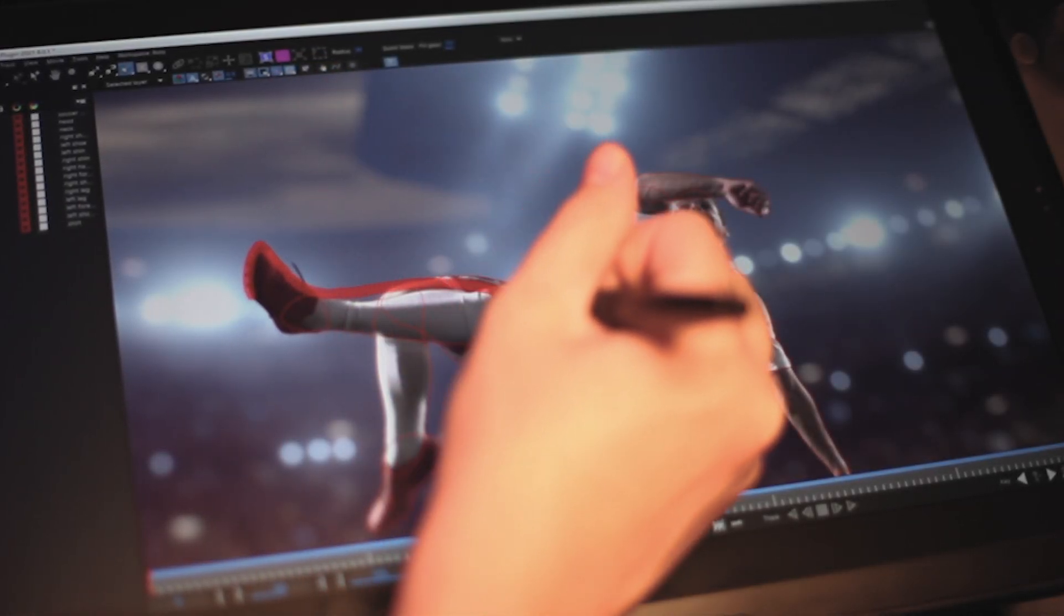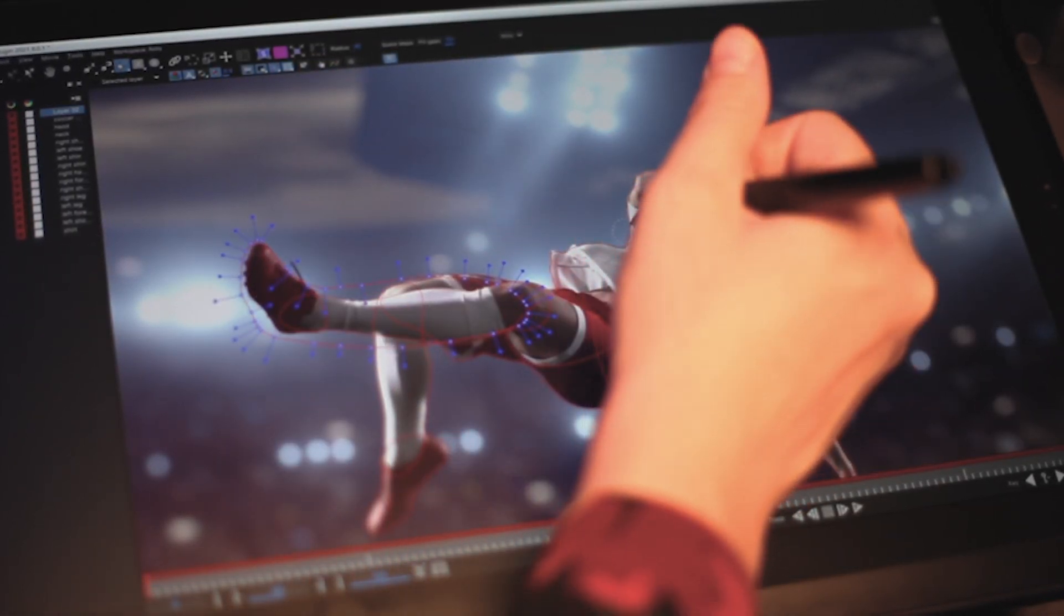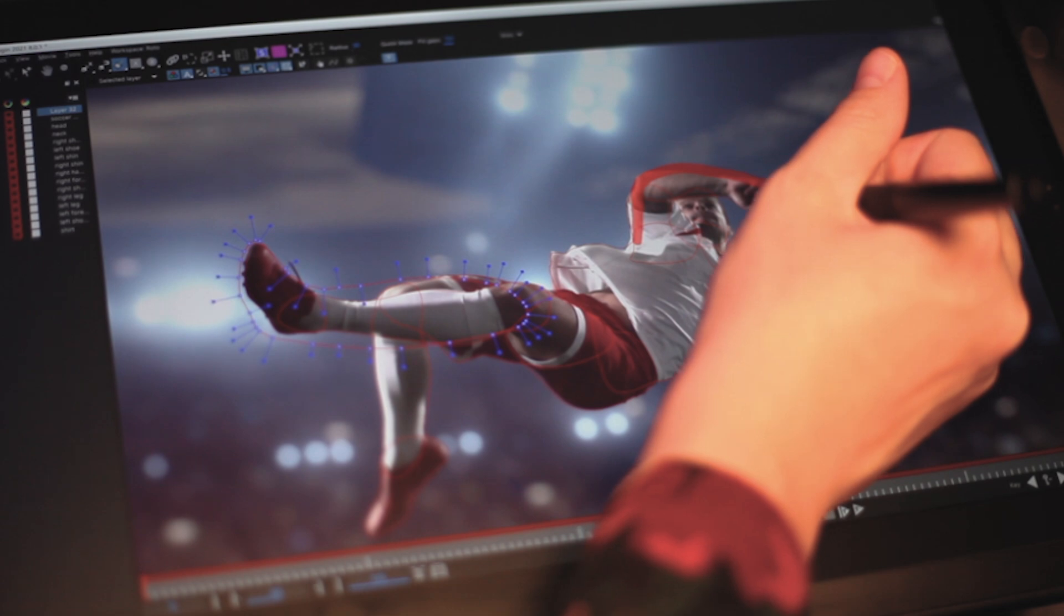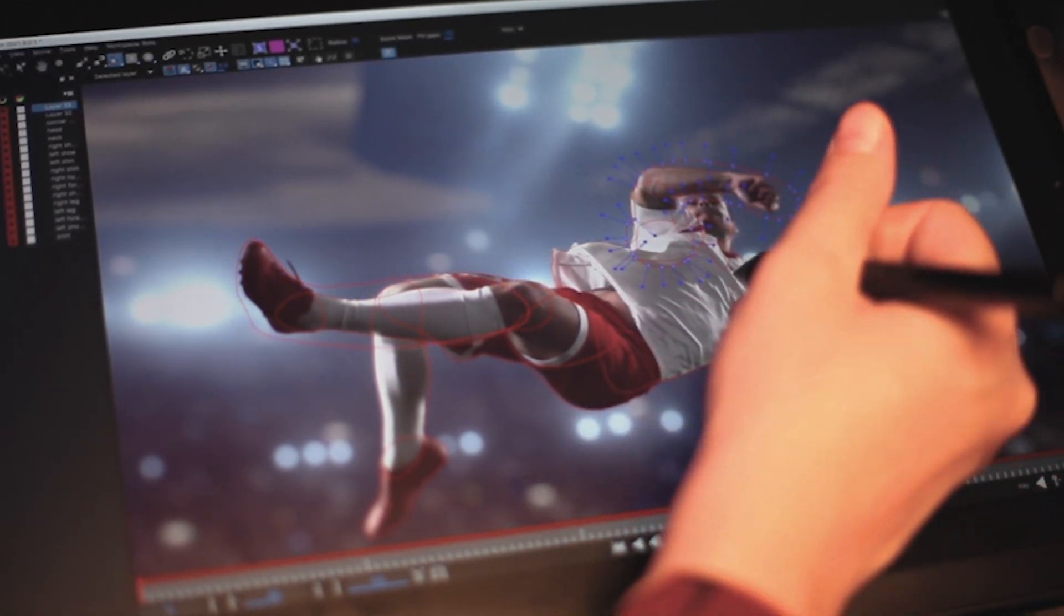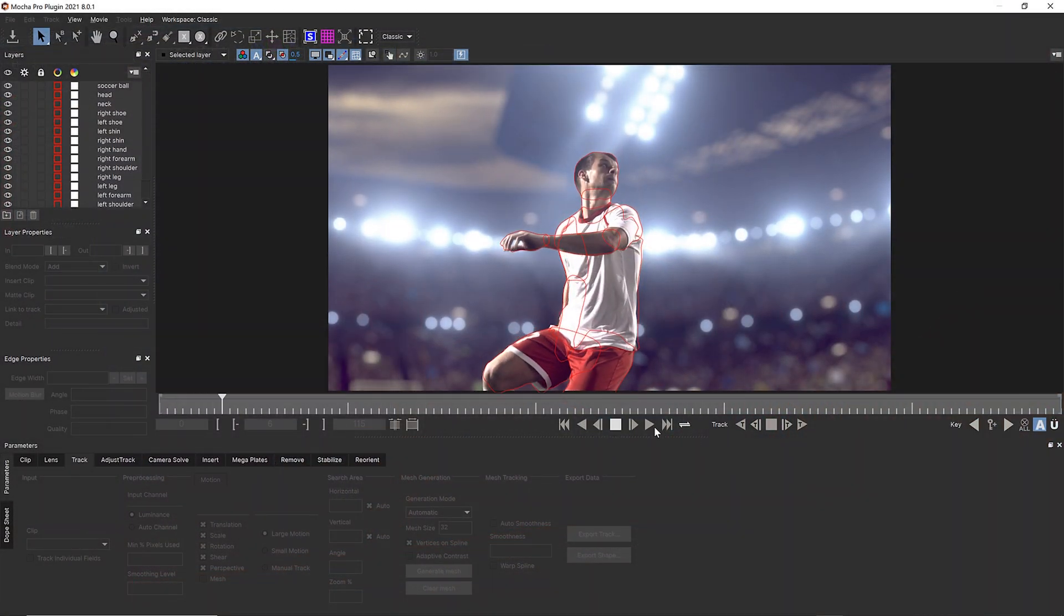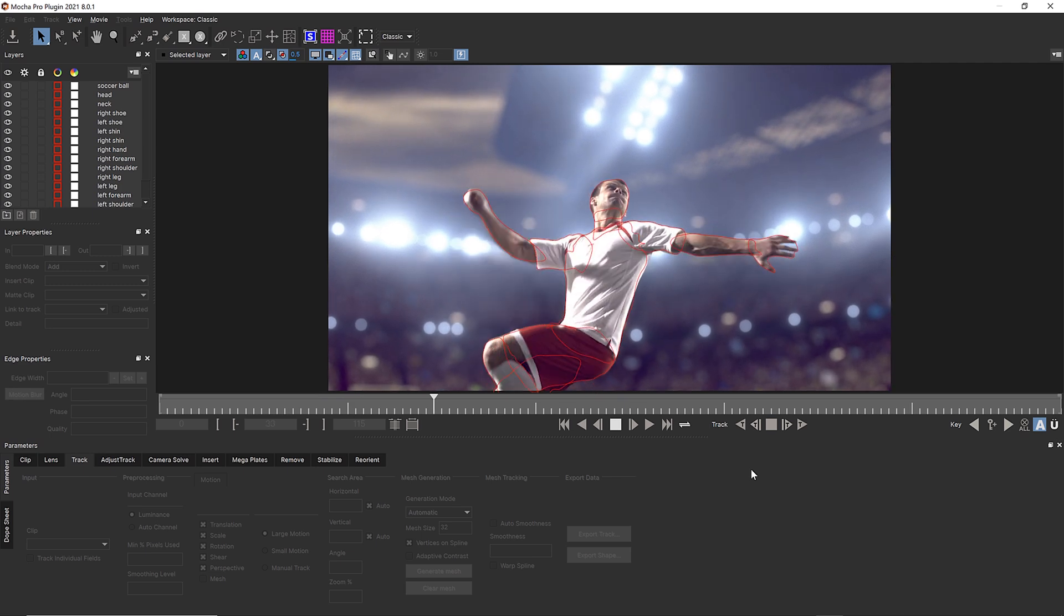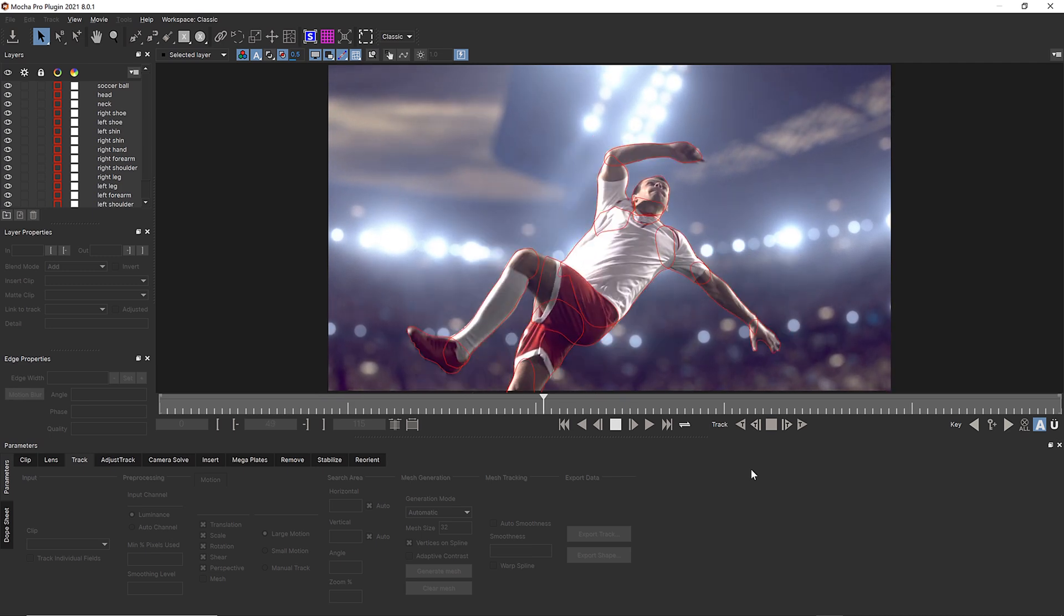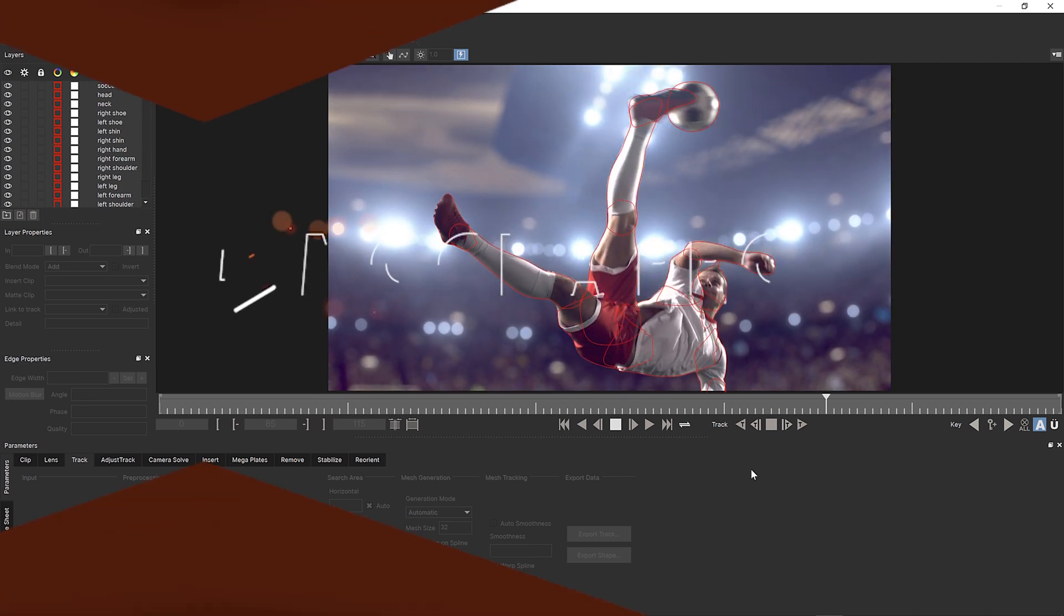Hi, I'm Mary Poplin from Boris FX, and I'm going to show you how Mocha Pro's visual effects tools for advanced motion tracking and rotoscoping are totally complemented by Wacom tablet products.